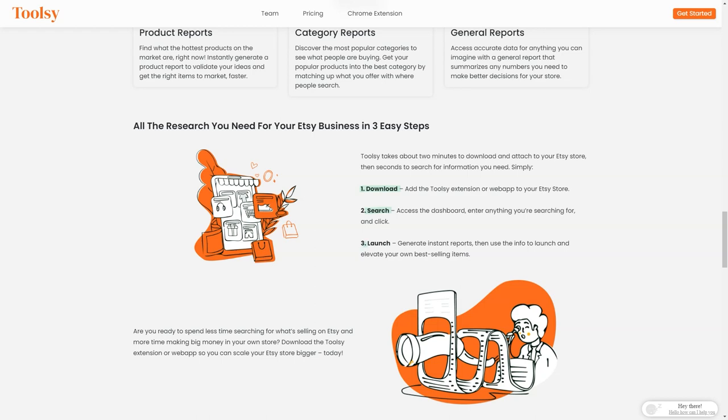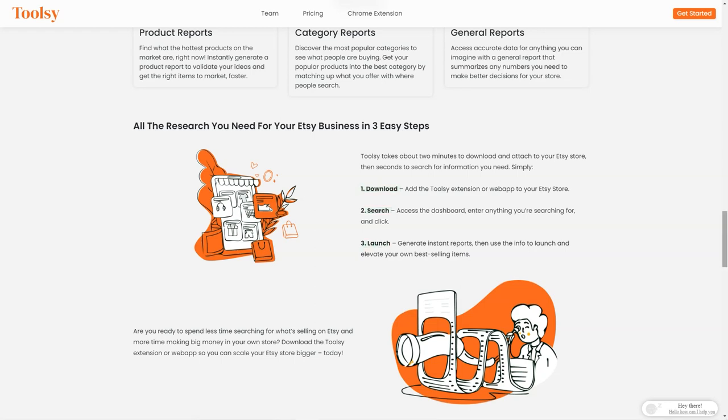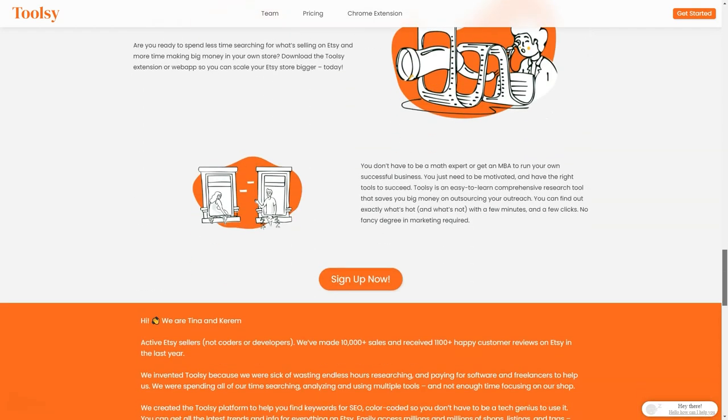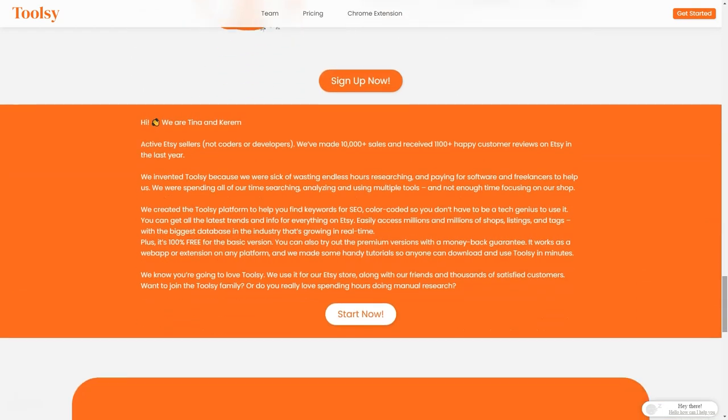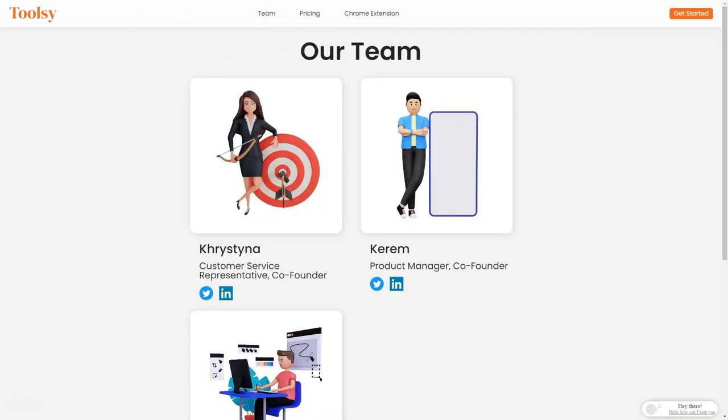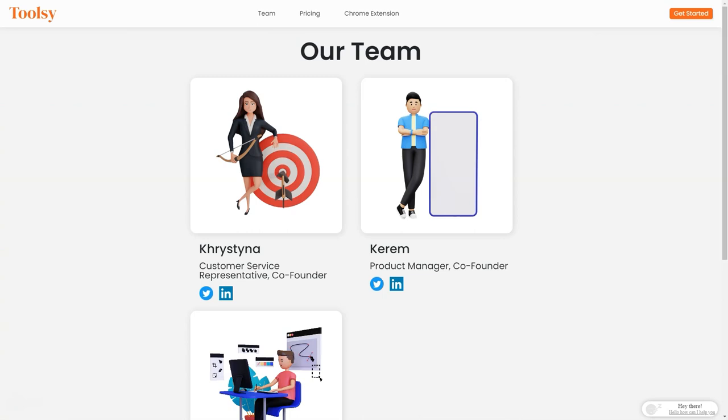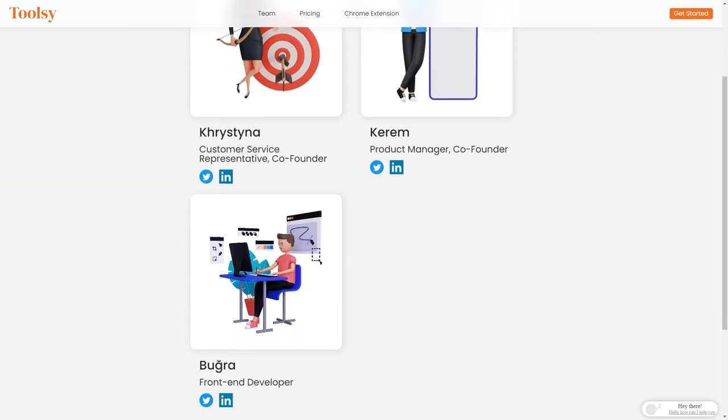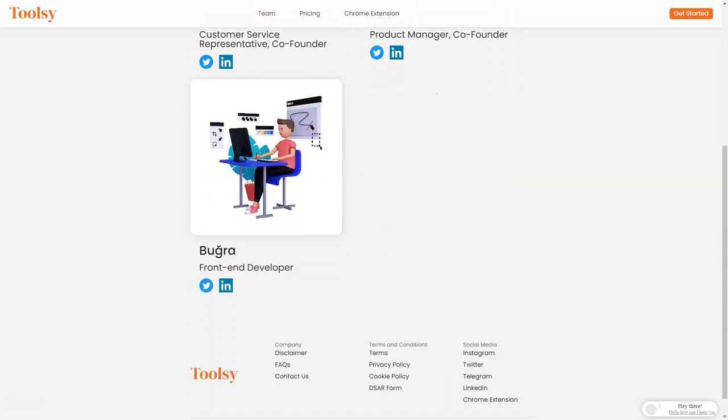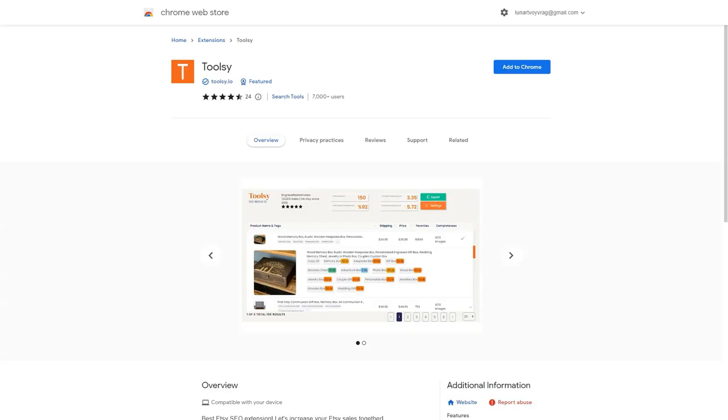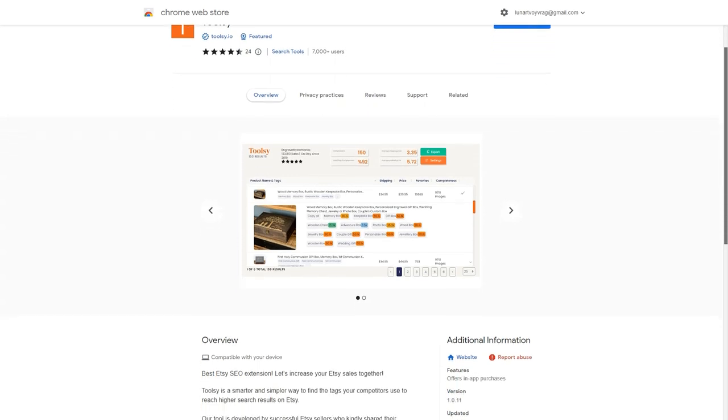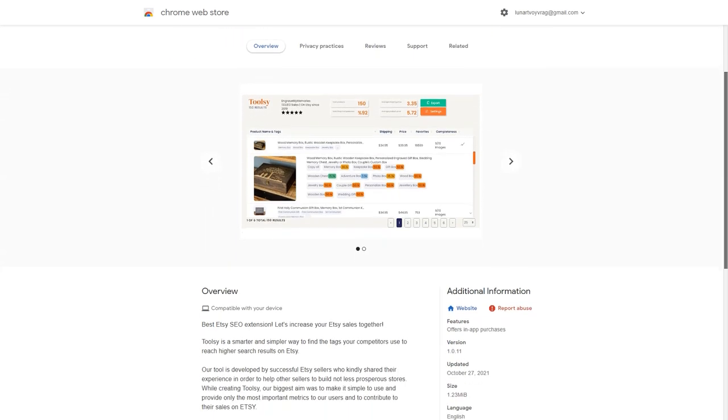Even better, Toolsy requires no fancy marketing degree or math expertise. It's easy to learn and saves you a ton of money on outreach. You can find out what's popular in just a few minutes and clicks. And don't just take my word for it. Toolsy has received positive reviews from many users who have praised its community, design, and pricing.